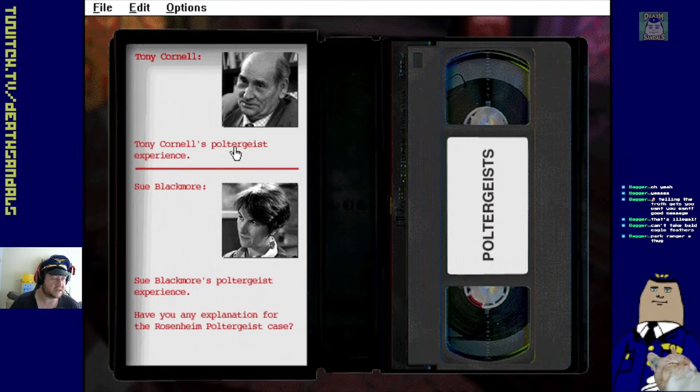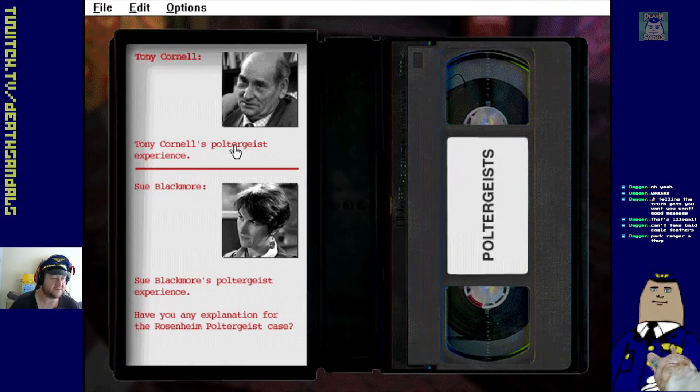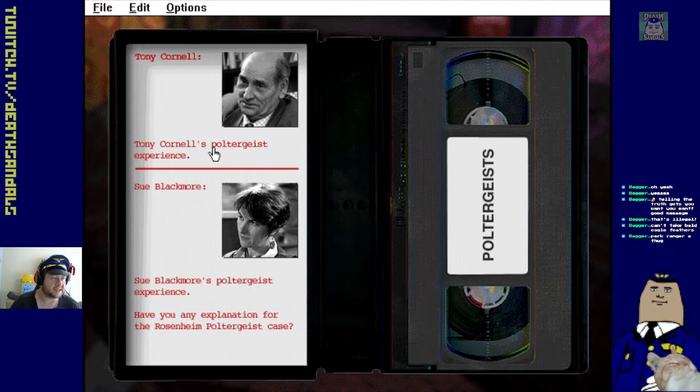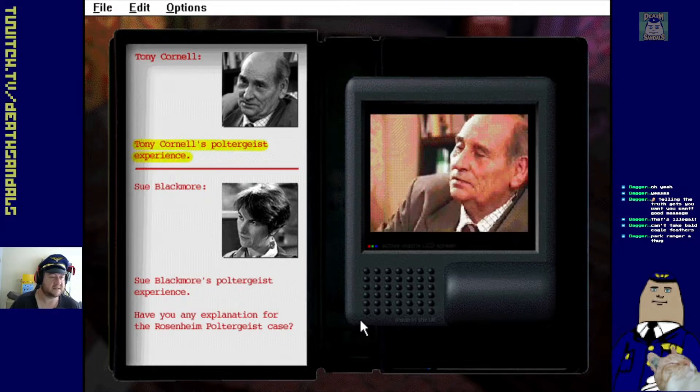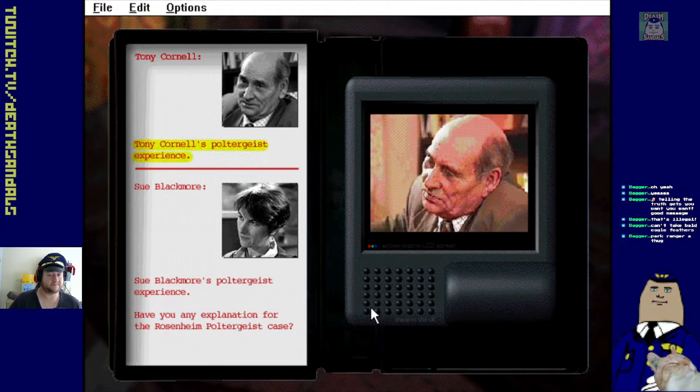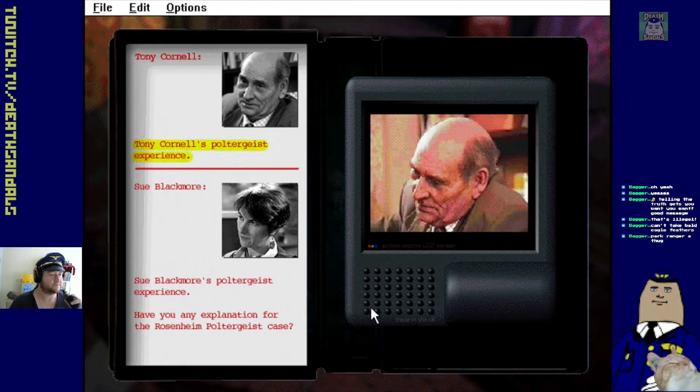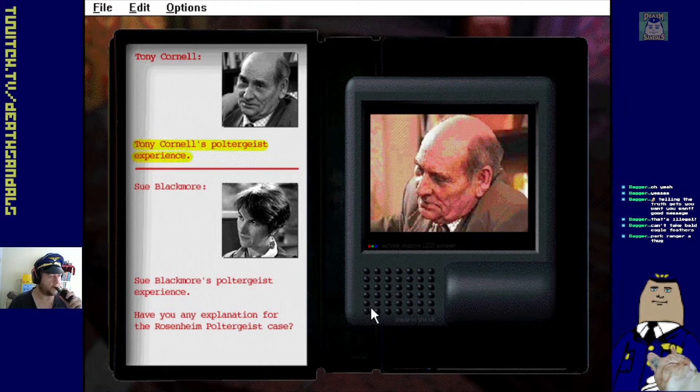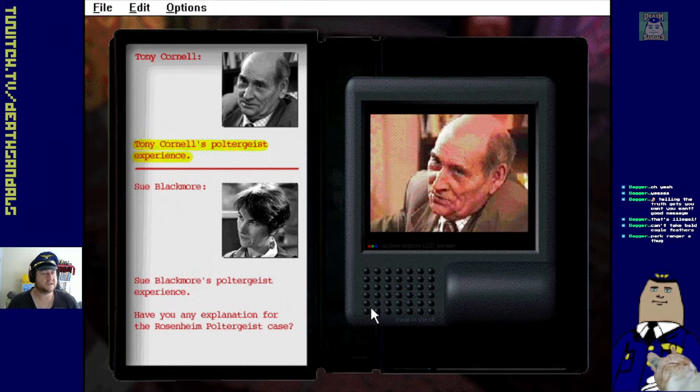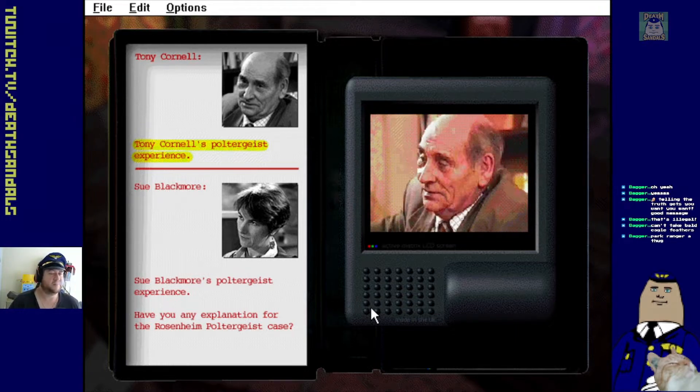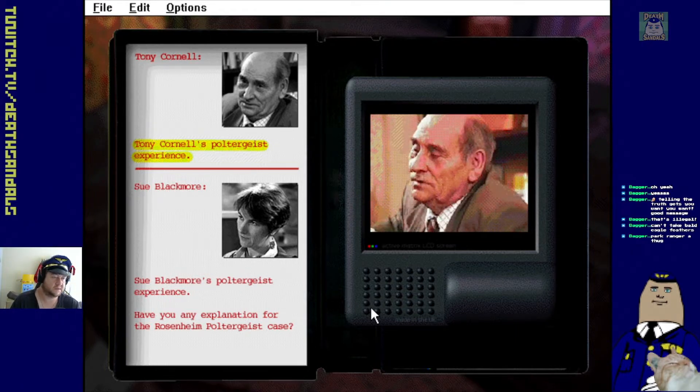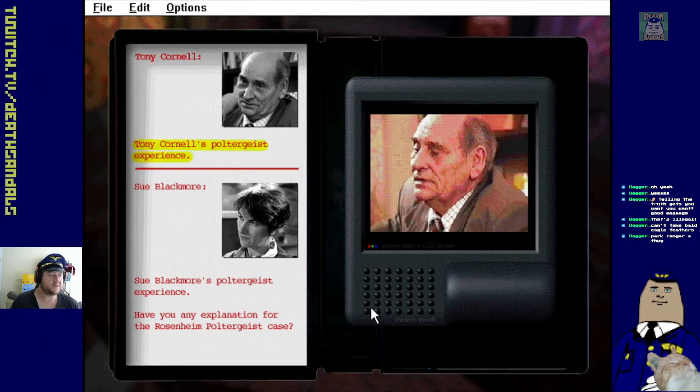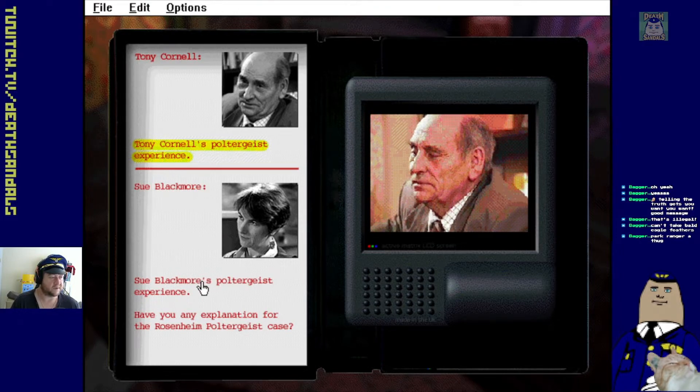And that was just about Susan Blackmore again. So I guess we'd check out the videos. Tony Cornell's Poltergeist experience, Susan Blackmore's Poltergeist experience. Have you any explanation for the Rosenheim Poltergeist case? Let's check with Tony Cornell first.